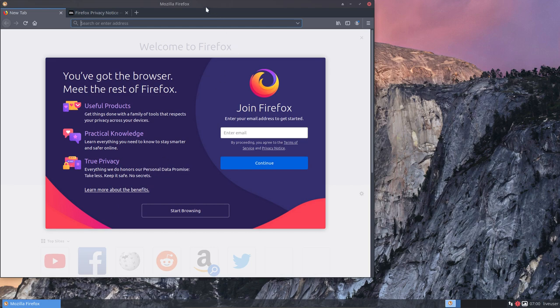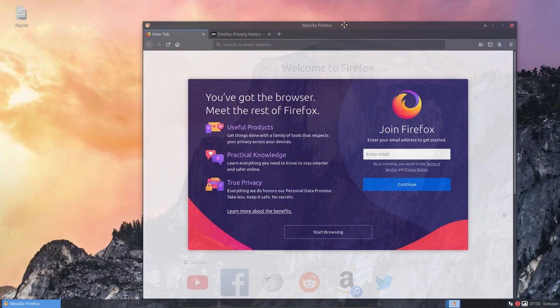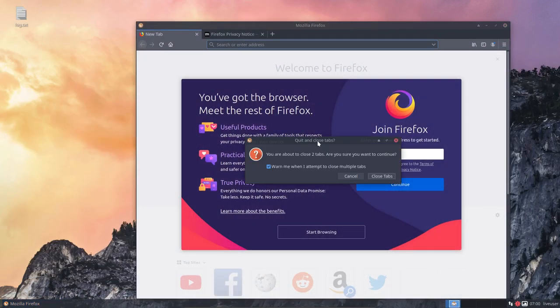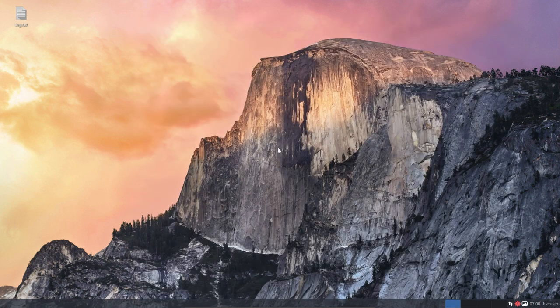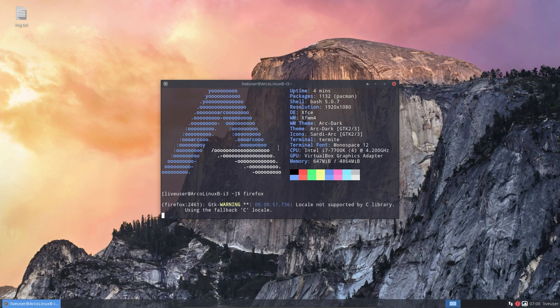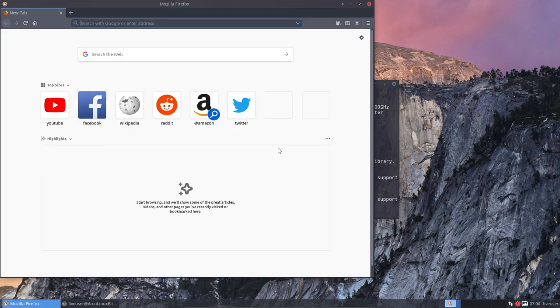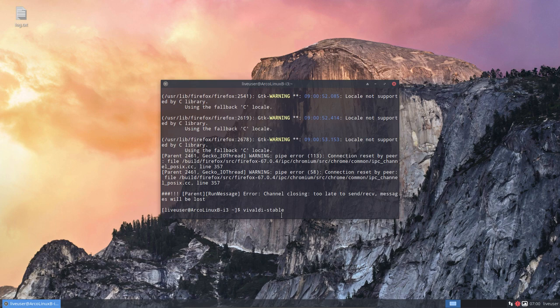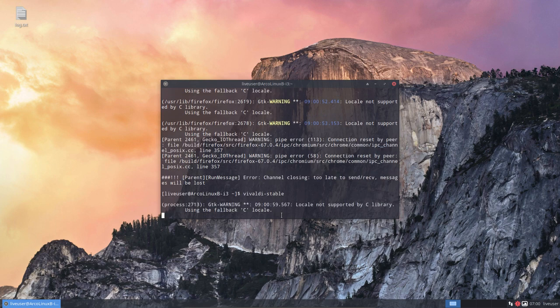It just launches. It's not because the menu is not there that the application is not there. So you could have done the same thing with Ctrl+Alt+T of course, and then Firefox and see if it works. Right, it works.